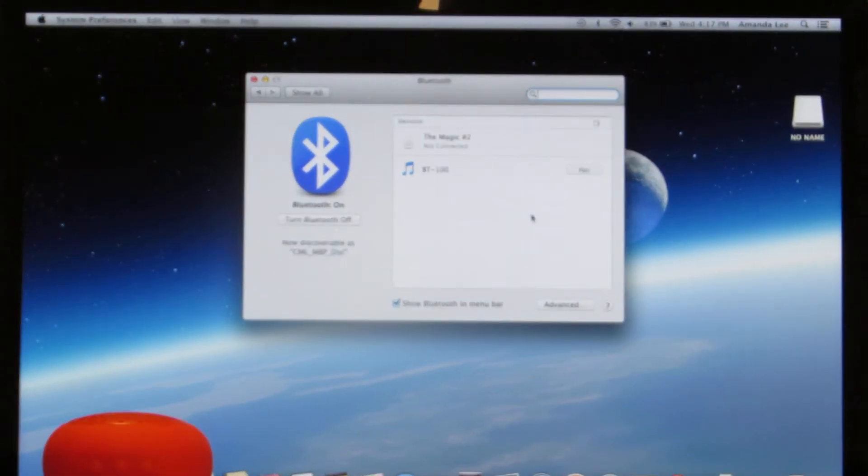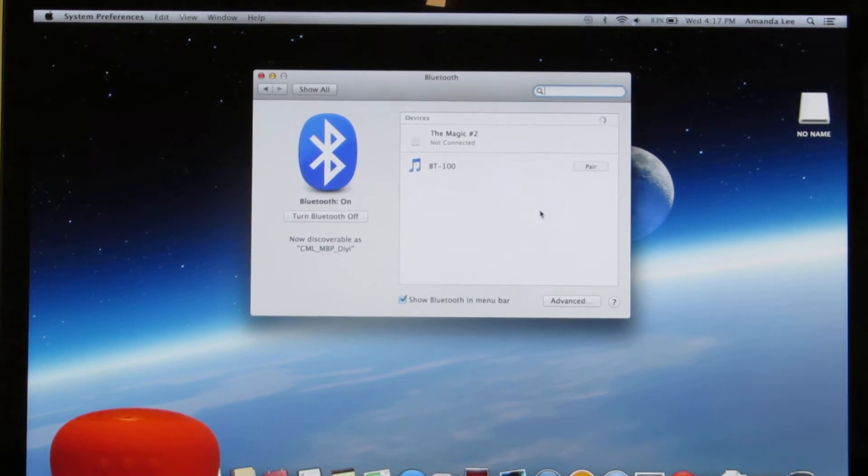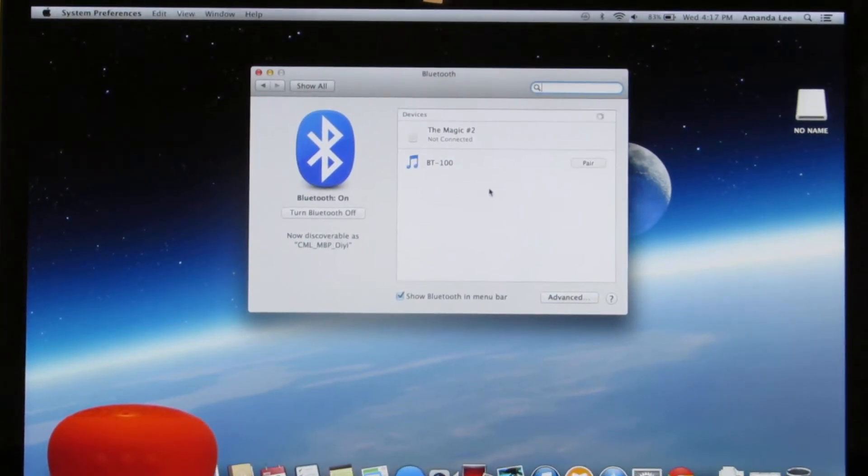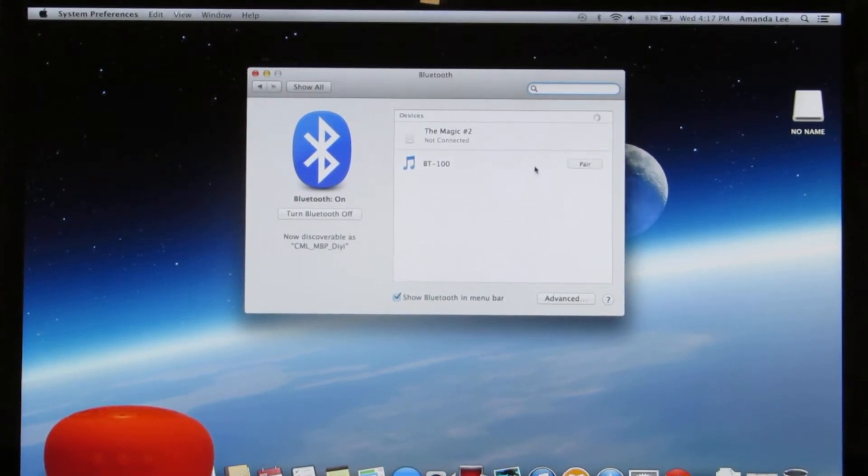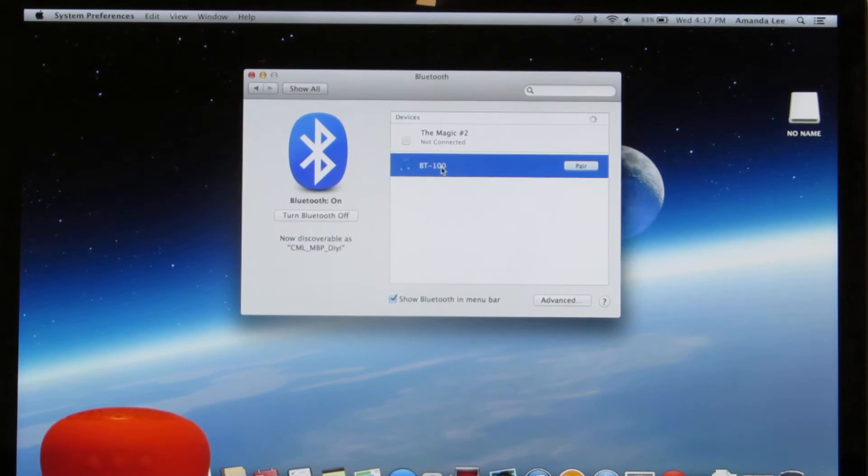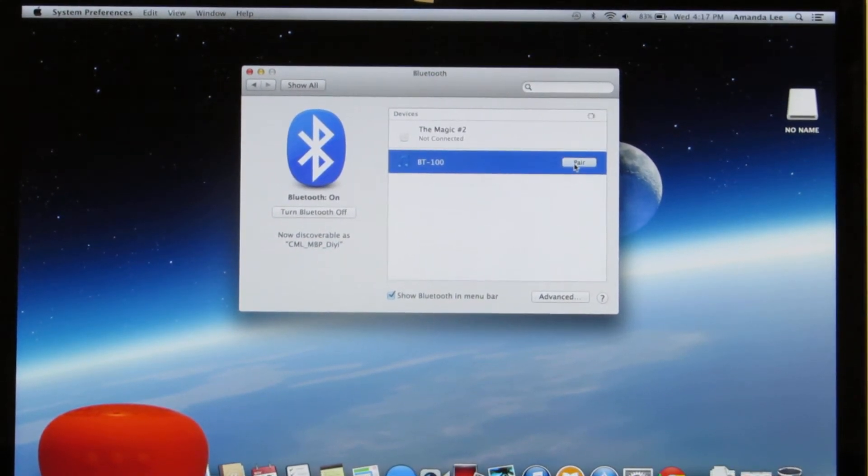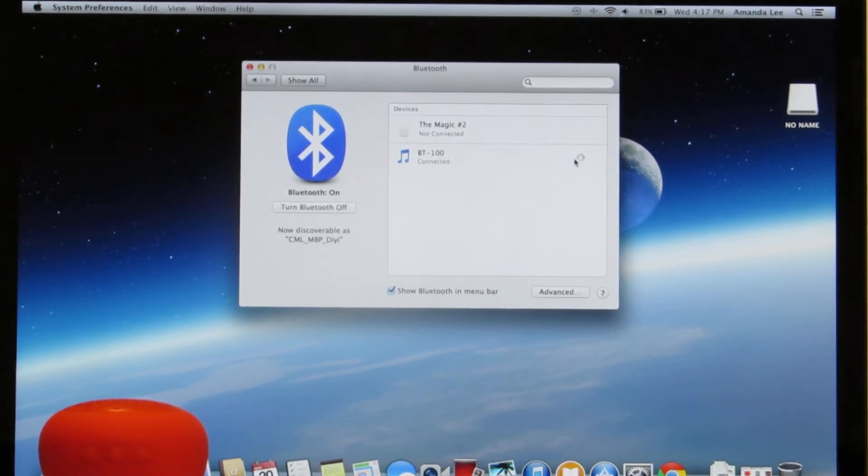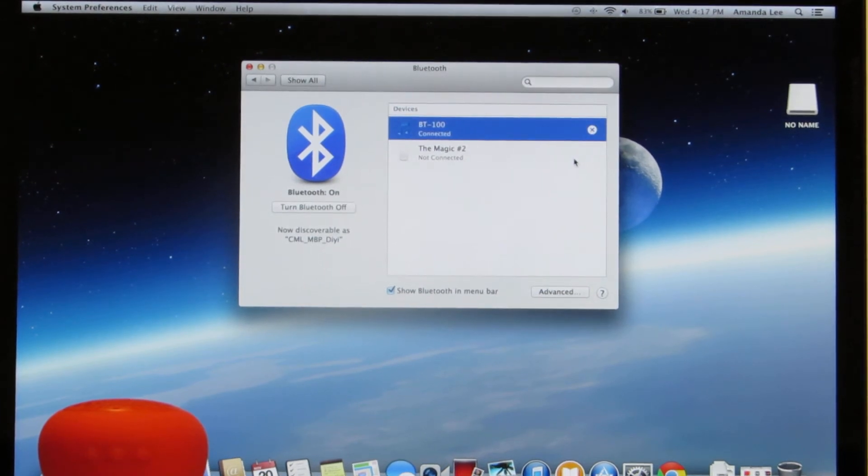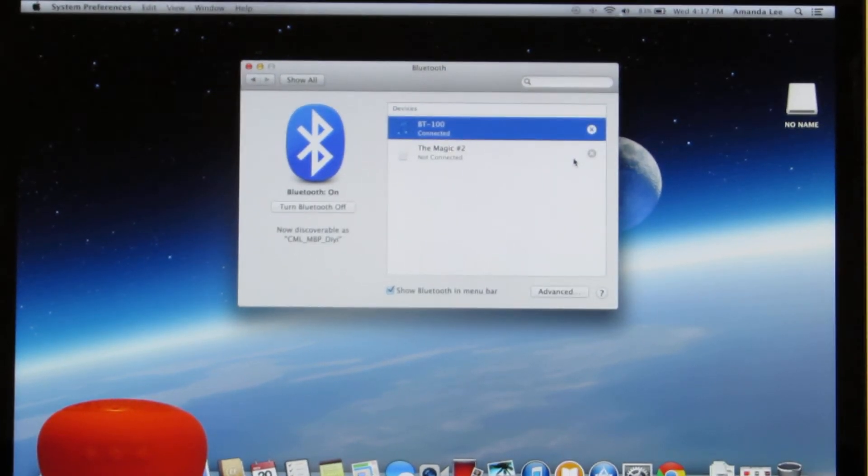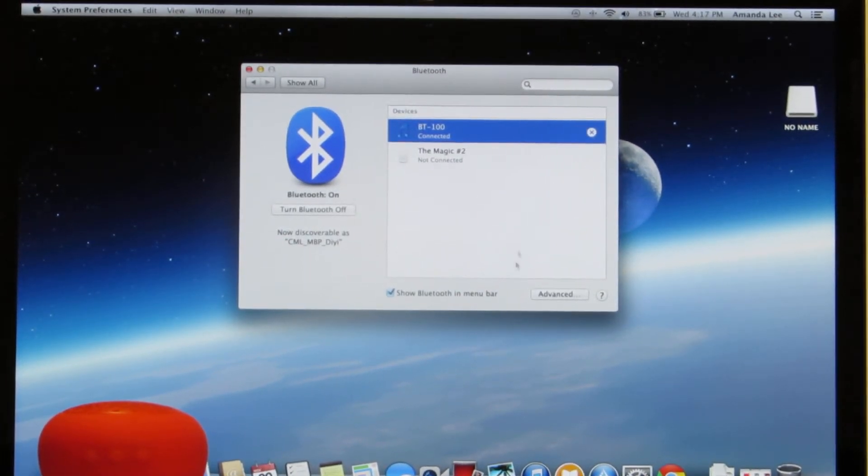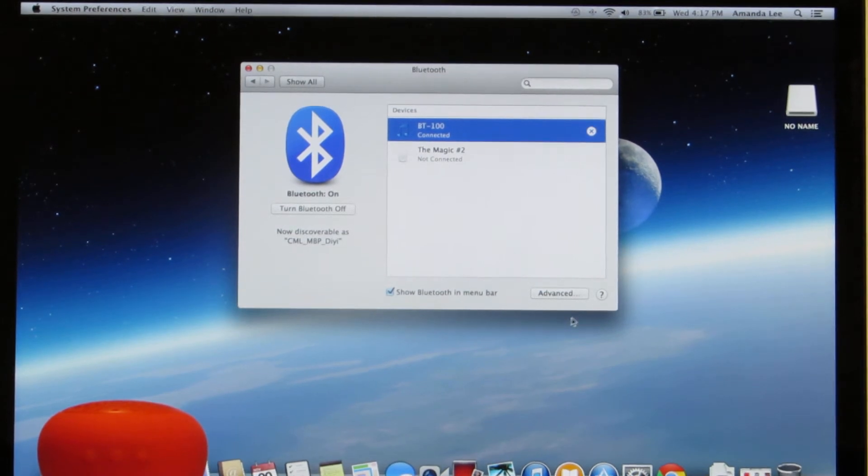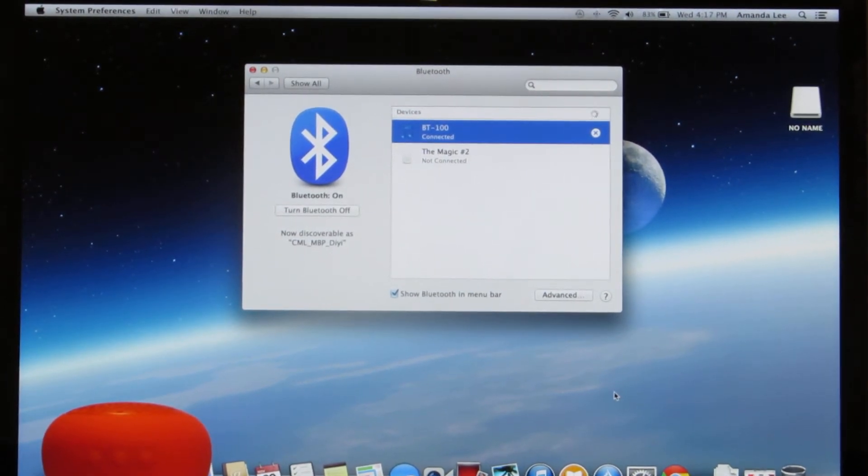This will open up your Bluetooth preference box. From there you should see BT100. Go ahead and pair. Click on the pair button.